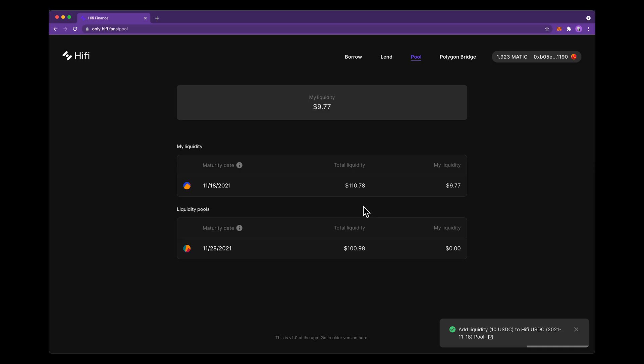Right now being a liquidity provider gives you a portion of the fees for every single borrow or lending action that happens in this particular market.